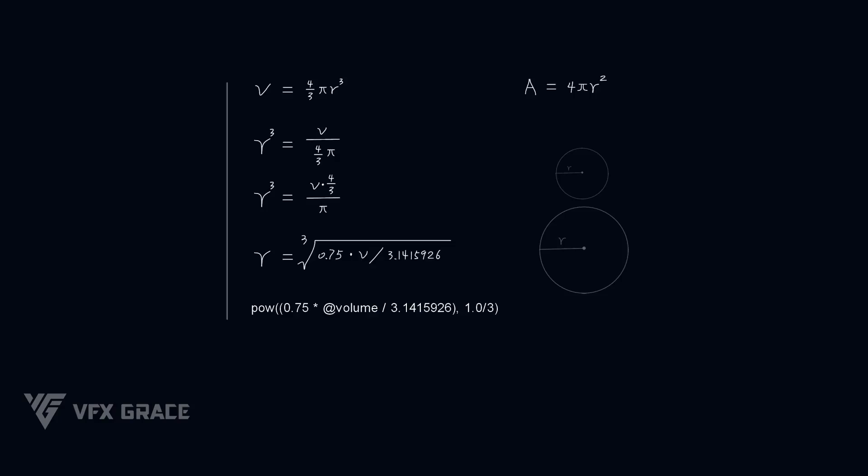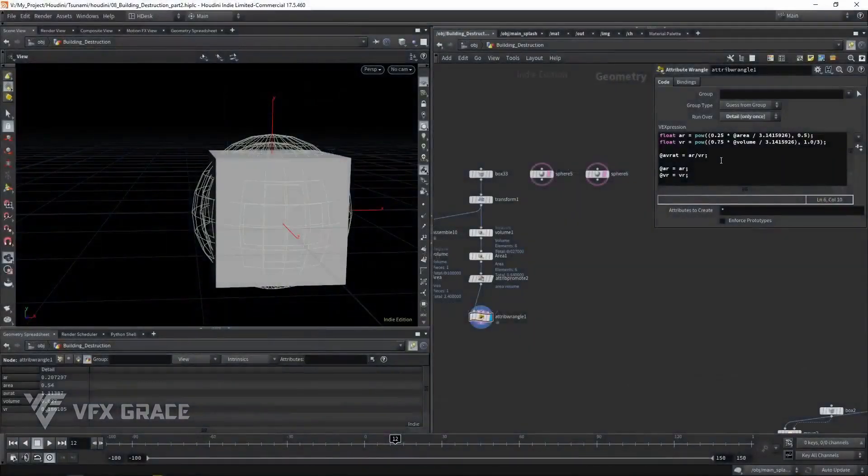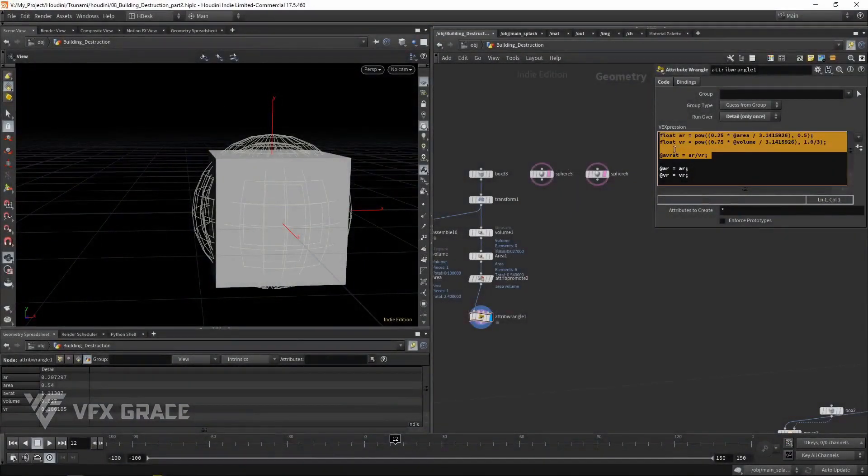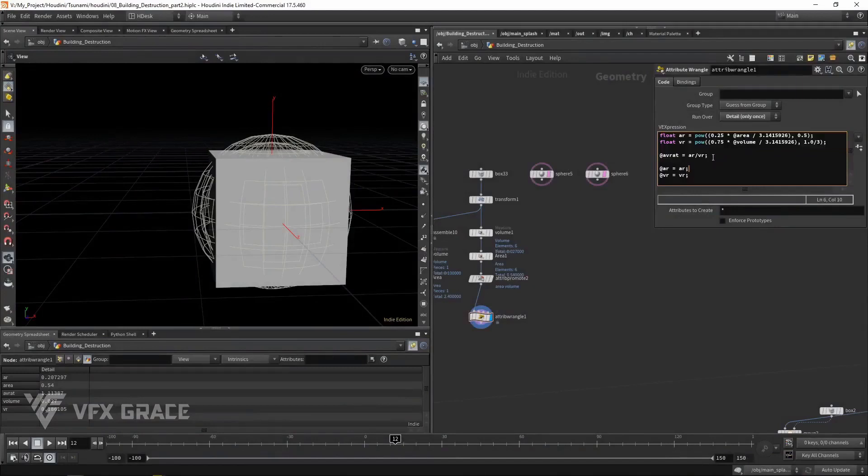Of course, you can also calculate the radius by a given area. With the above explanation, I believe you can understand the expressions here.